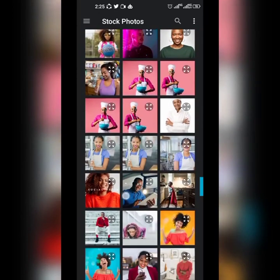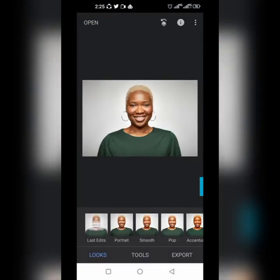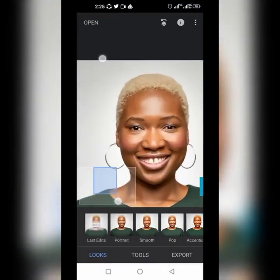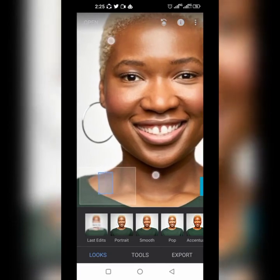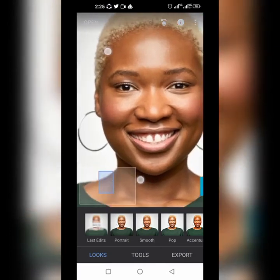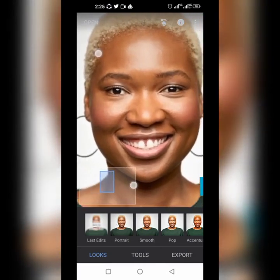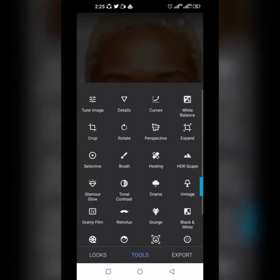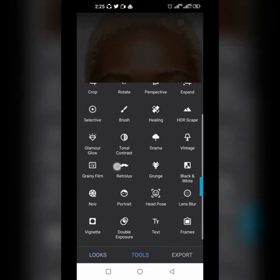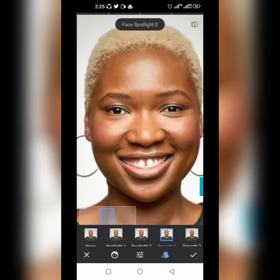When you click the plus button you're going to open your photo. The photo we're working with today is this one right here. Let me zoom in so you can see exactly how this lady's face looks. Now we're going to go to Tools and select Portrait.